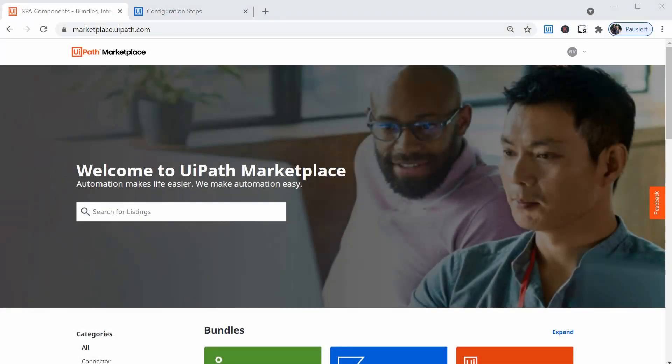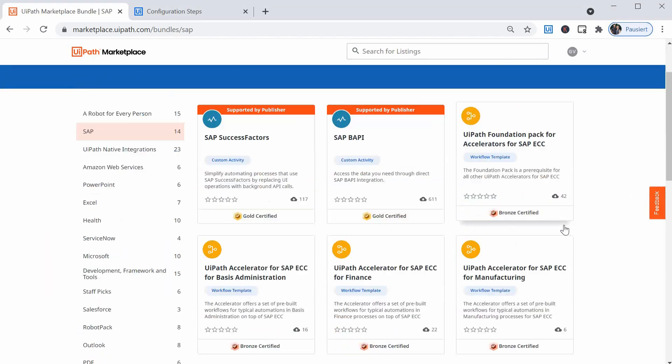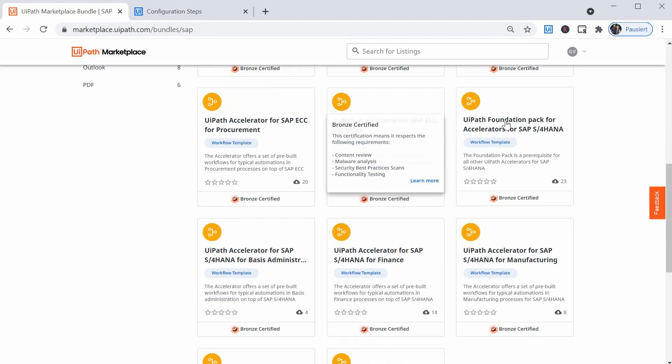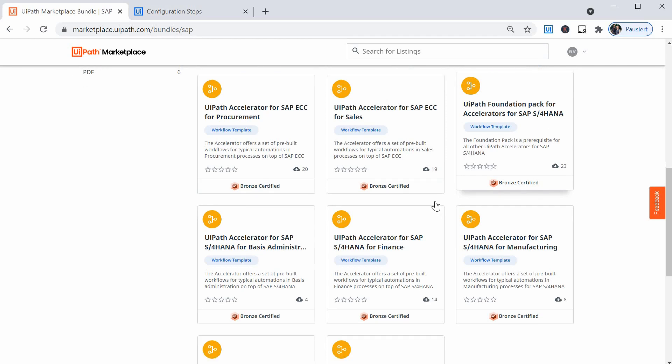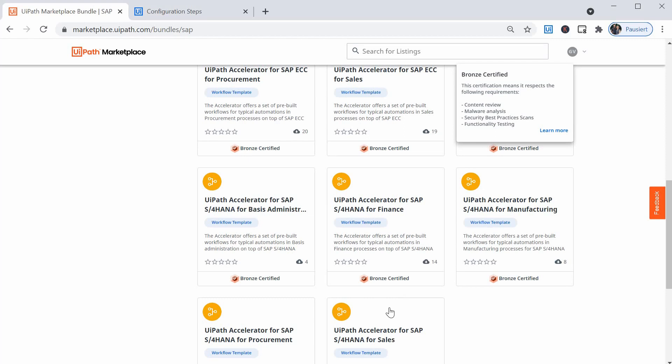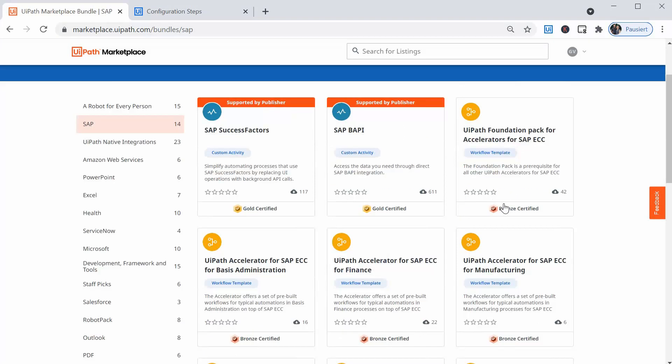If you saw my video last week, you already know that you can download the accelerators from the UiPath Marketplace under SAP, and that you have to also download the foundation pack for accelerators. The update source list accelerator can be found under the sales pack. So please download the two packs, either for SAP S/4 or for SAP ECC.